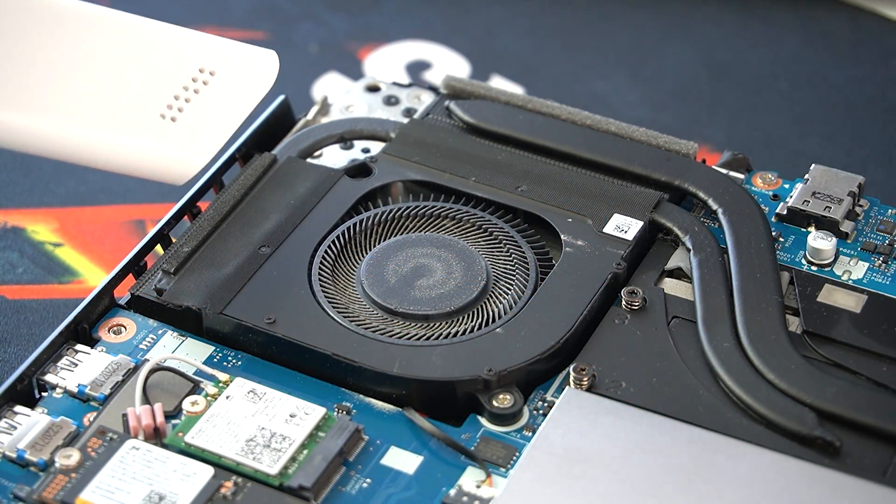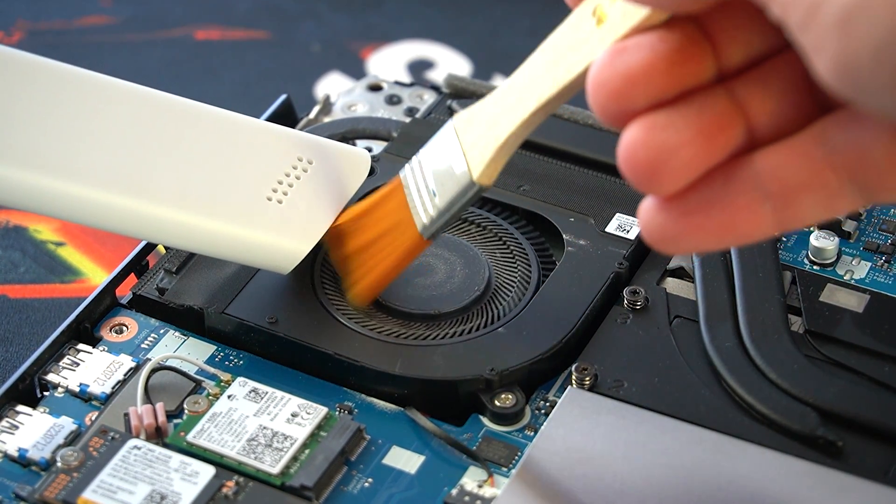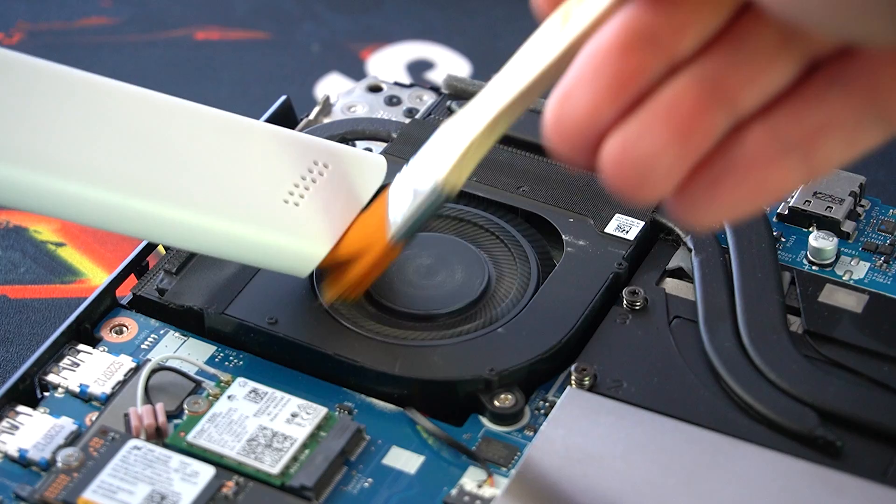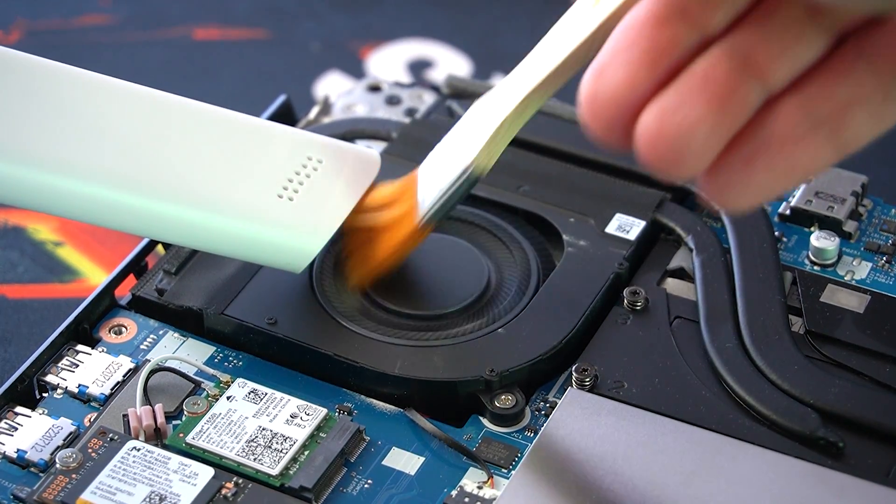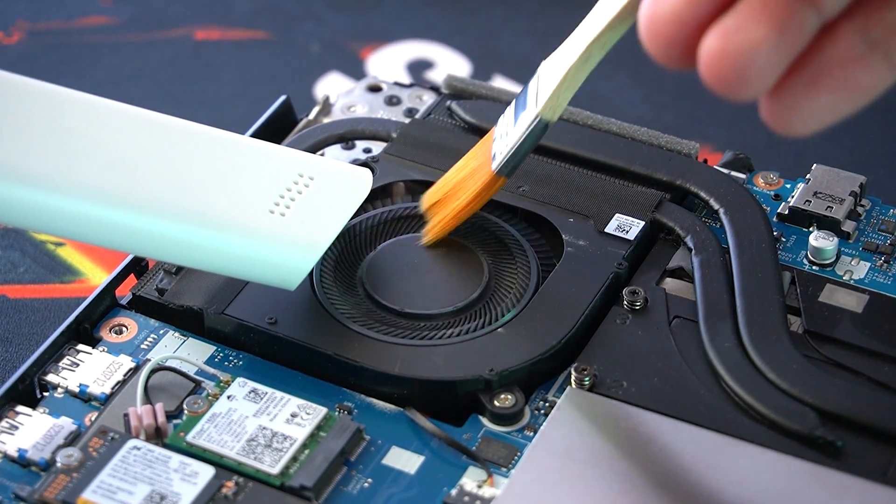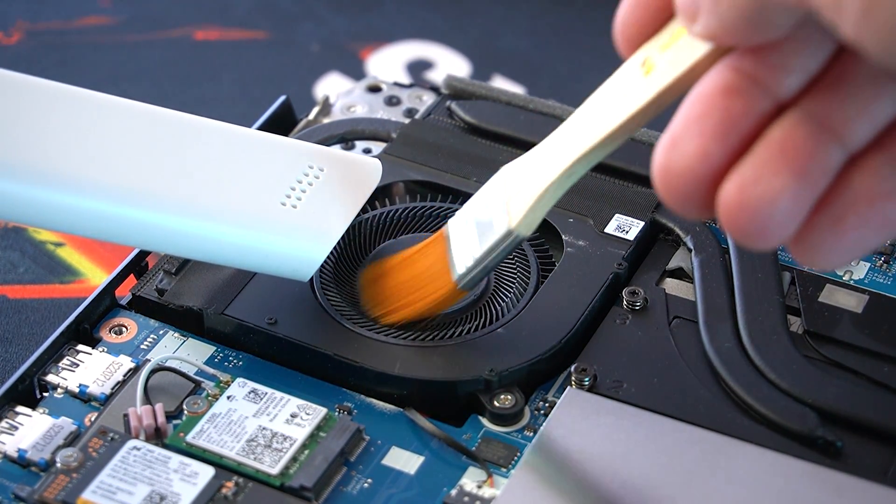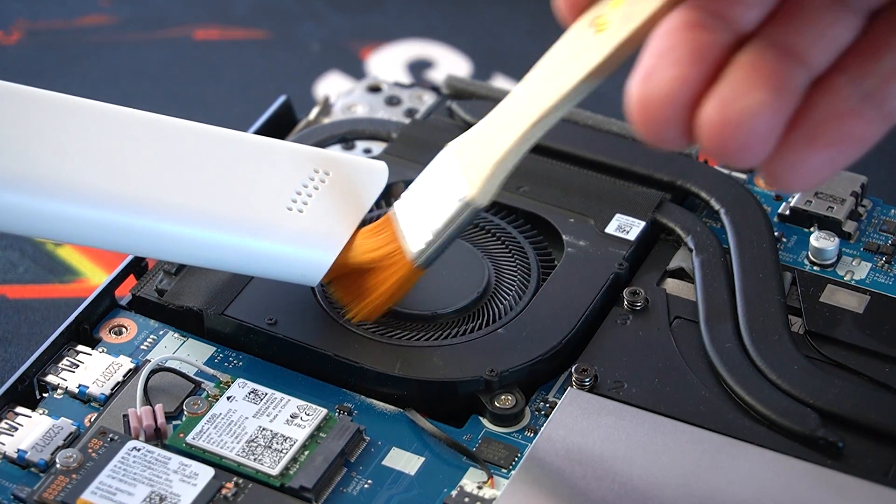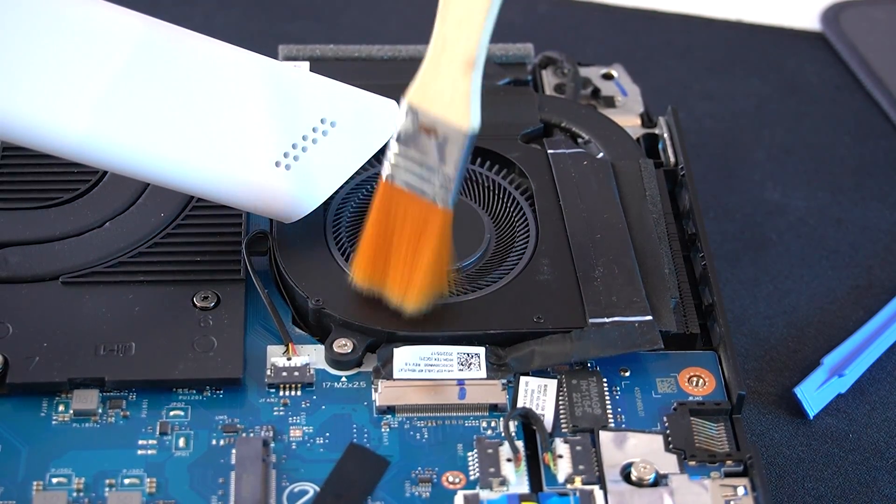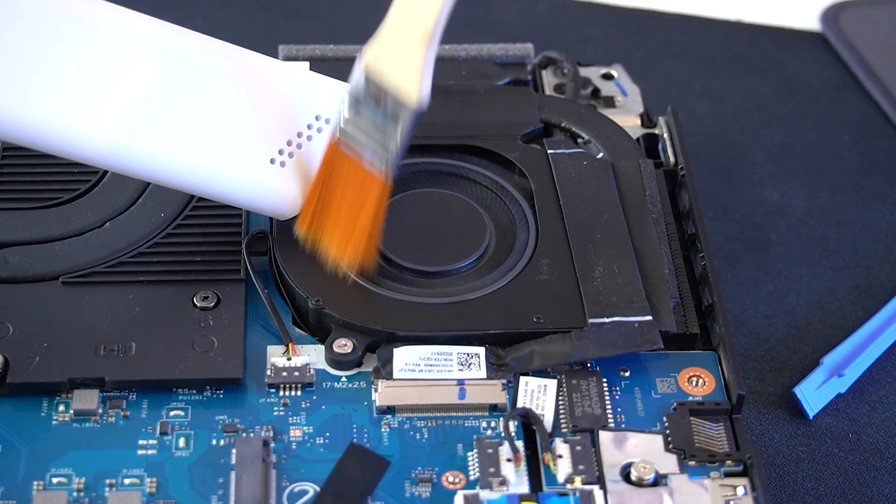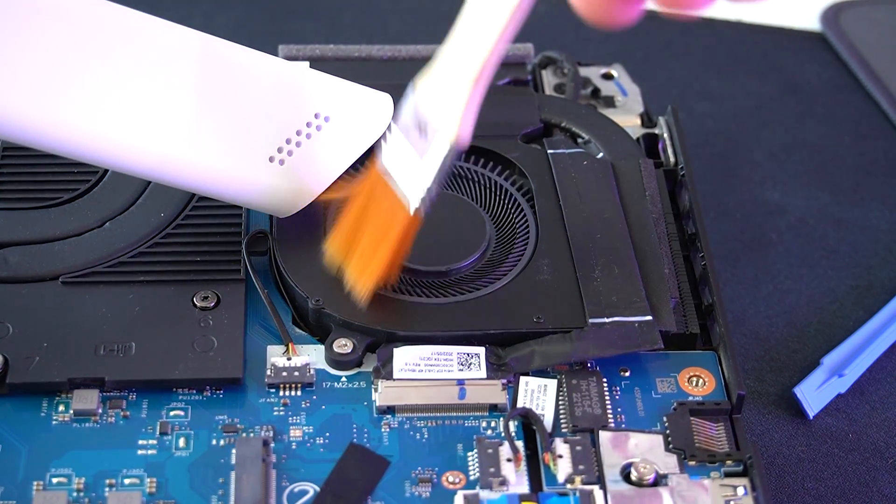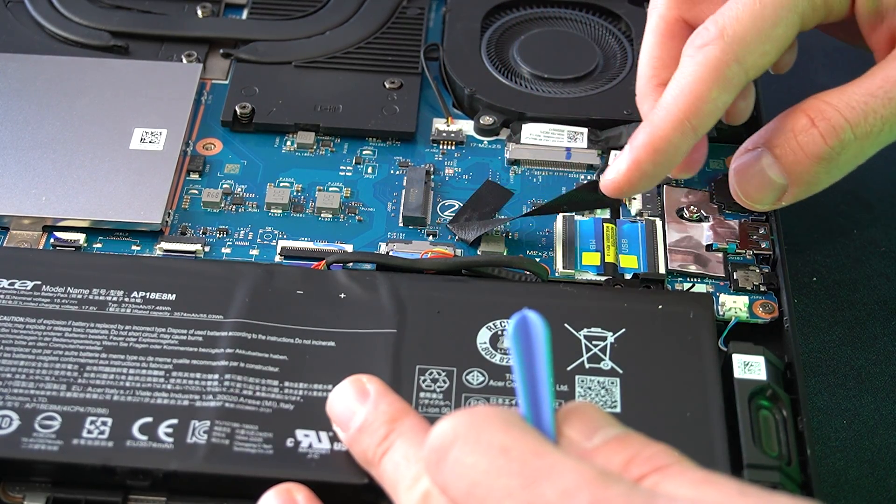And now let's do a quick clean. I'm using a brush with very soft bristles. We have to be extra gentle because those fans can be very fragile. Once we have the fans cleaned, we can disconnect the battery.